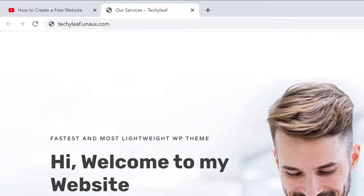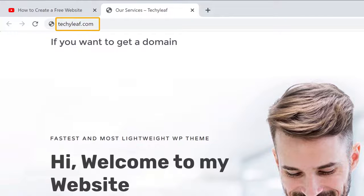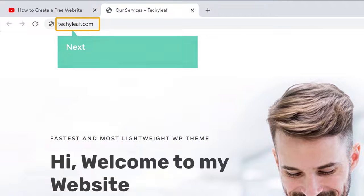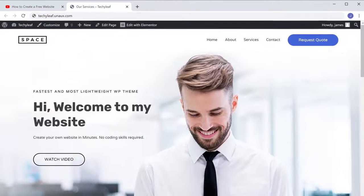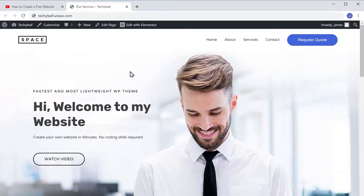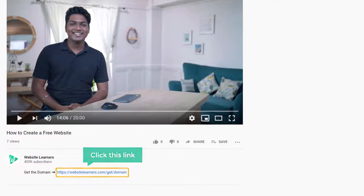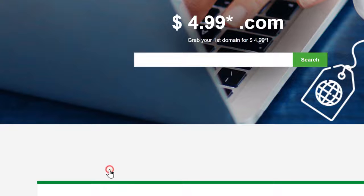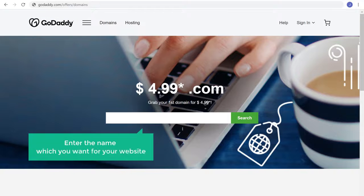Instead of this, what if you want to have a domain name like techyleaf.com? If you want to get a domain name like this, you can get it by purchasing a .com domain. To get a .com domain name, just go to the link in the video description and it will take you to GoDaddy.com. Now enter the name you want for your website and click Search.